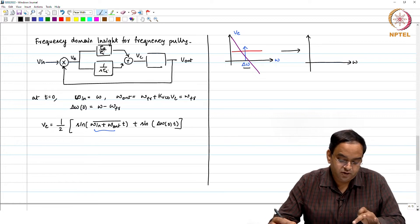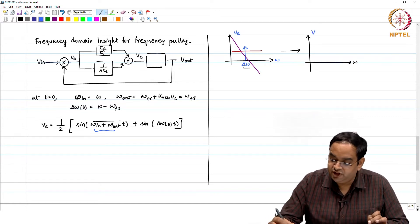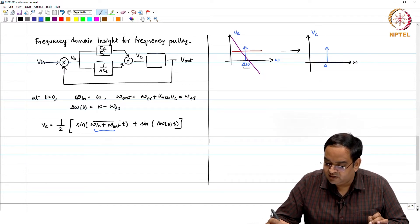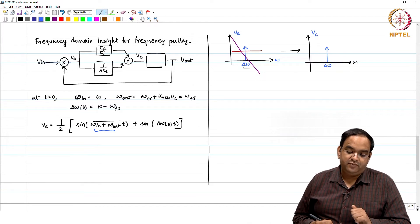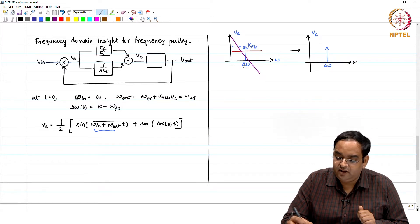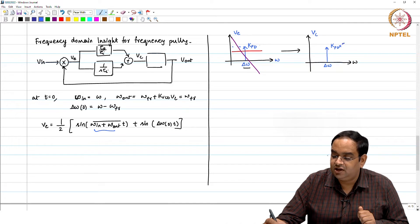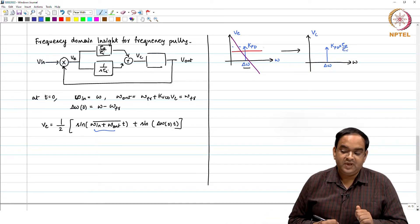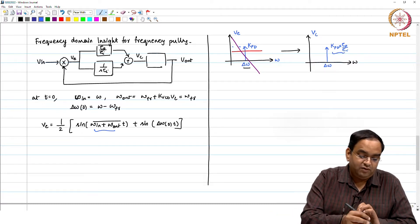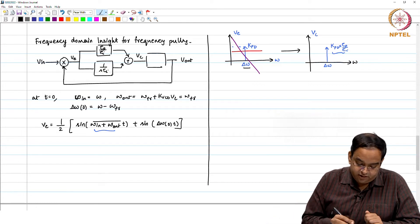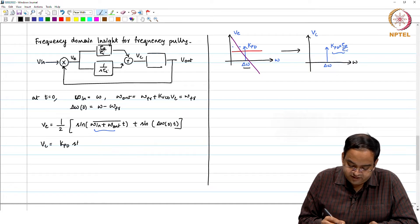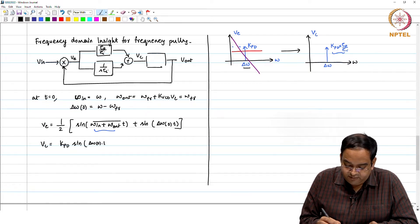The proportional path amplifies the delta_omega component because for the proportional path the gain is finite. So the integral path filters out, and the proportional path gain remains. At the output of the loop filter — the V_C node — you get the same frequency component amplified with some value at delta_omega. The magnitude is K_PD, and for the proportional path it is K_PD times tau_p / tau_i. The control voltage is given by K_PD times sin(delta_omega_0 · T).